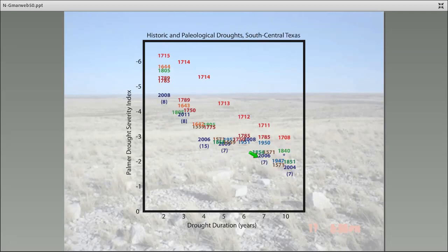The same basic pattern holds for South Central Texas — the present drought is actually worse than the 1950s drought on most timescales, but it still doesn't rival that drought in the early 1700s, which dominates the picture.